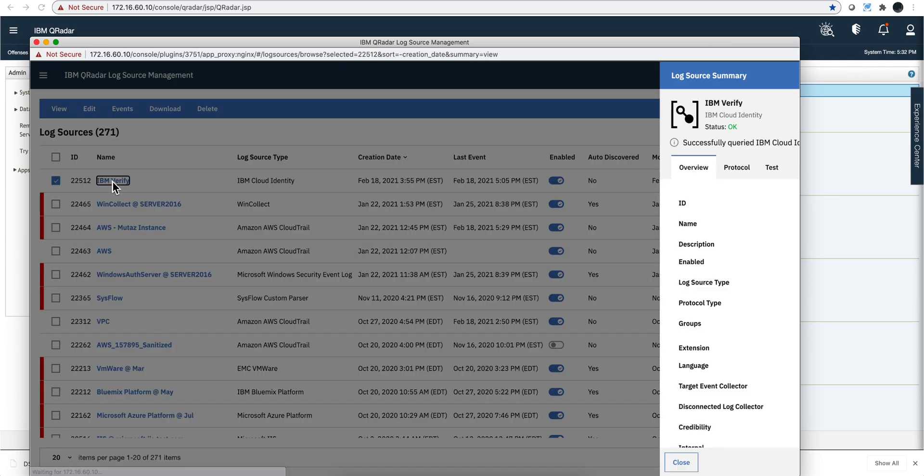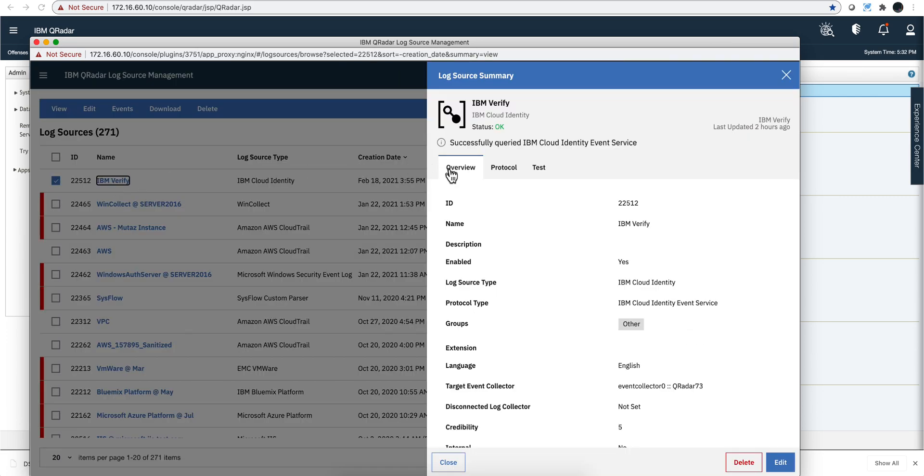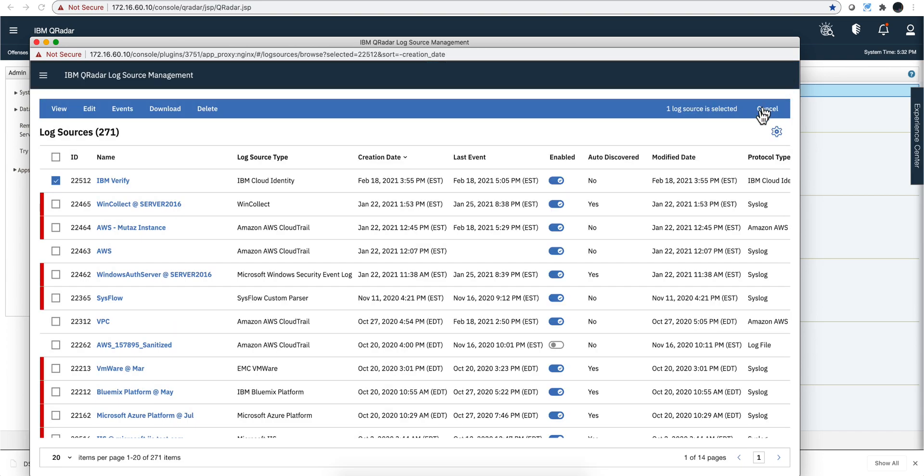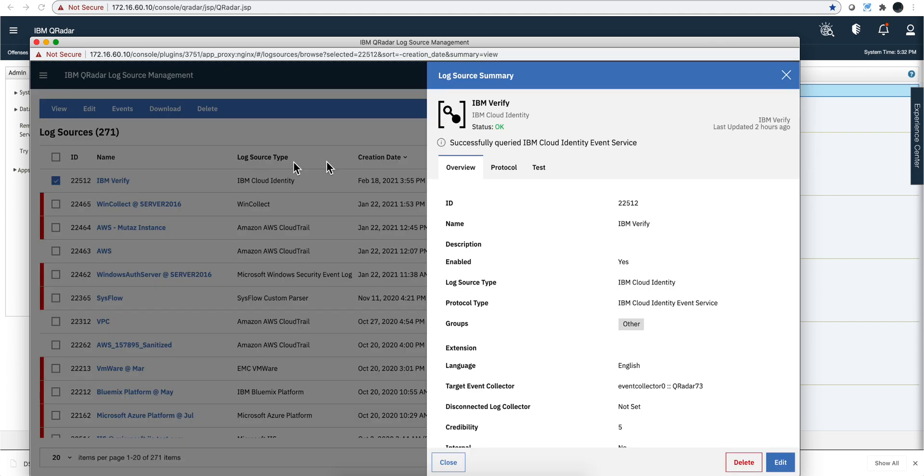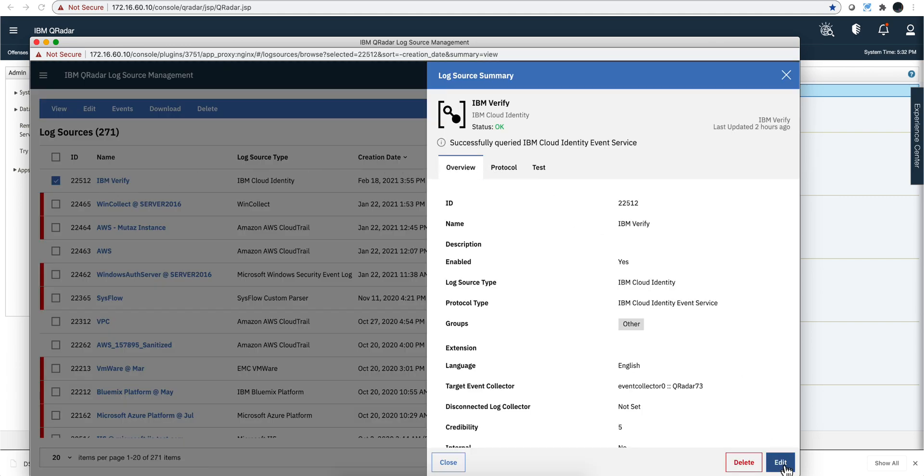It actually shows the steps. So when you add a new one, you're actually going to be clicking add a new on the previous panel. And then you are going to specify the following options. Let's actually edit this. So you're going to give it a name, IBM Verify.